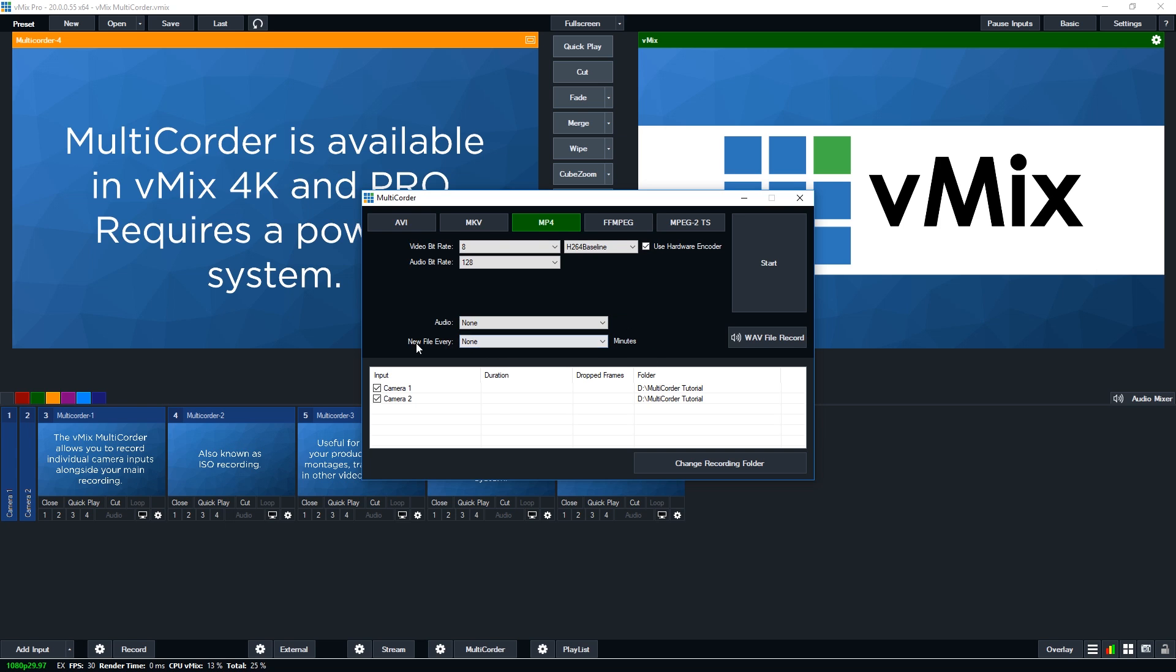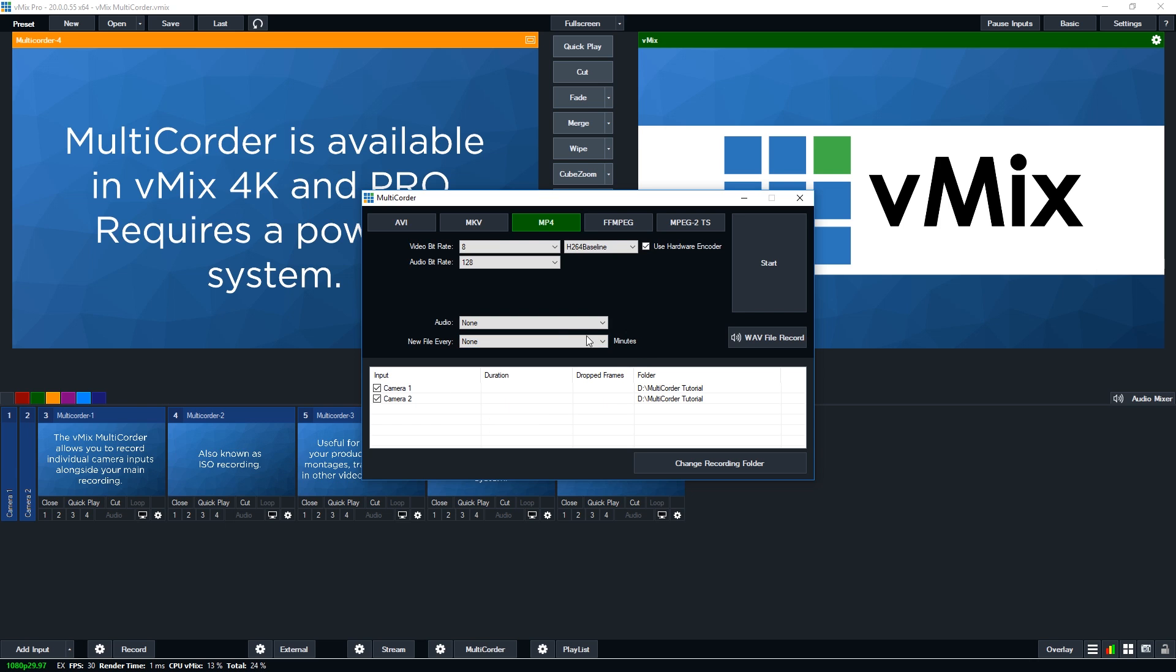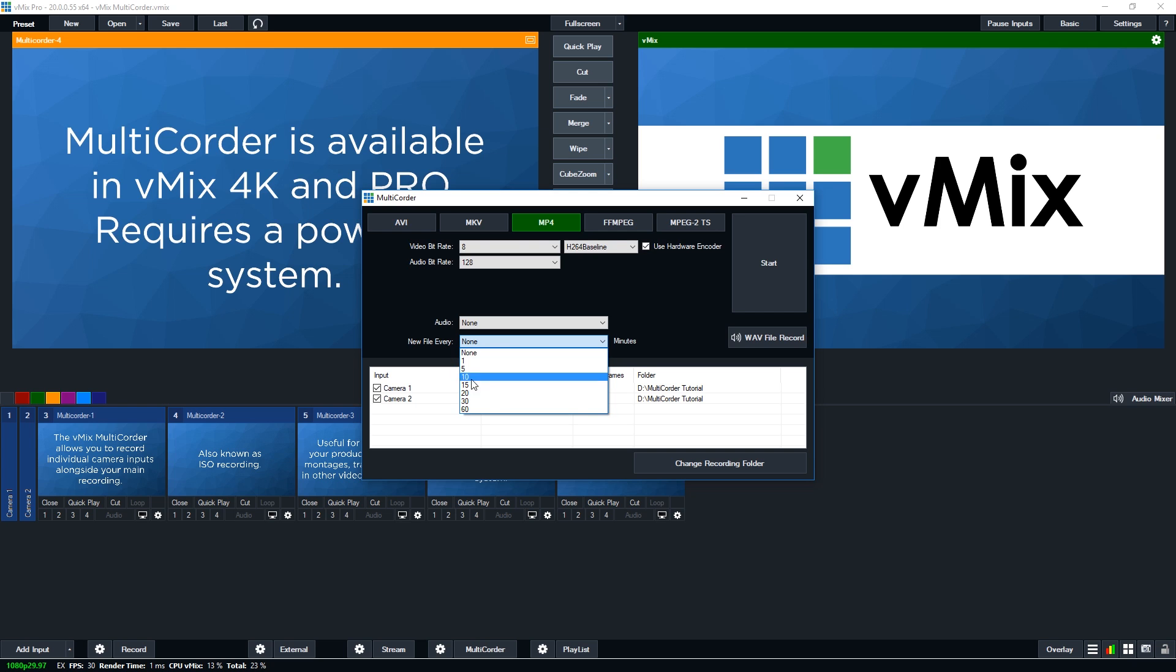Now underneath that you'll see new file every. Now you can choose to select when vMix will create these new files. So for example, every minute, every five minutes, every 10 minutes, every 16 minutes. Now by default, it's set at none. But just in case you're worried about maybe a power outage or some sort of issue with your system, you probably want to change the new file to a certain interval here that you can select.